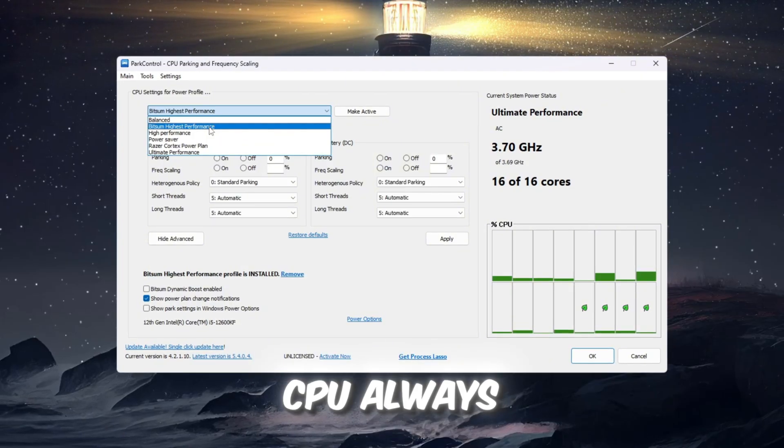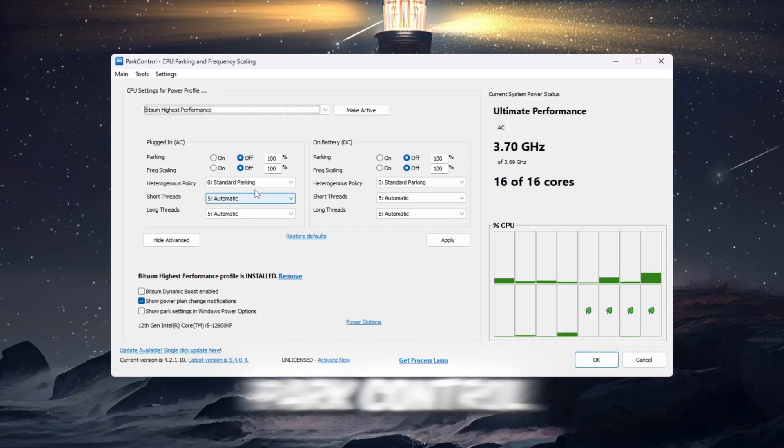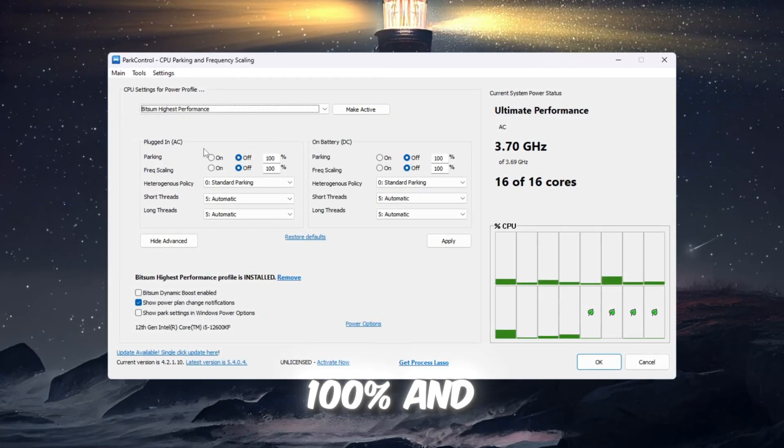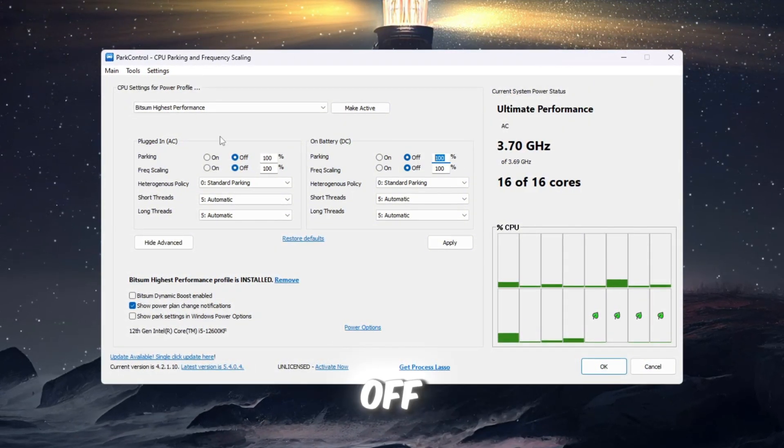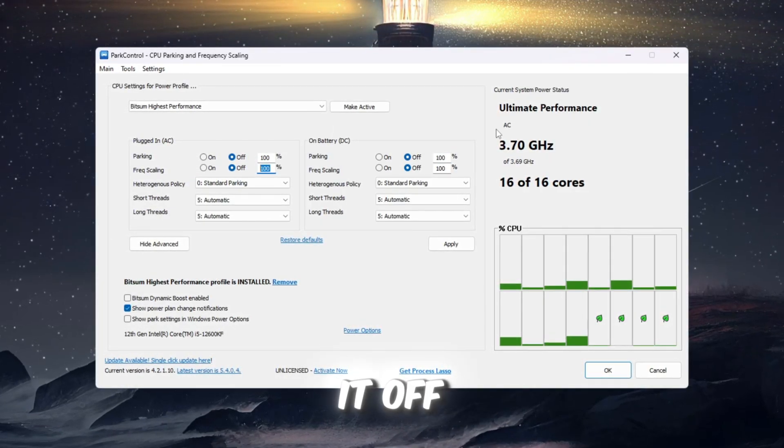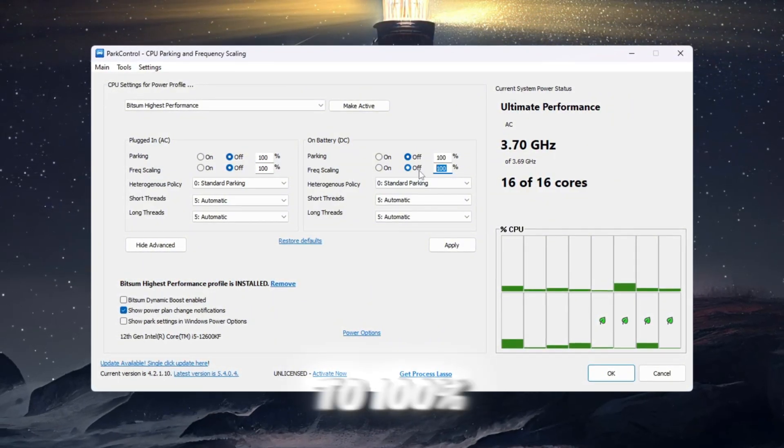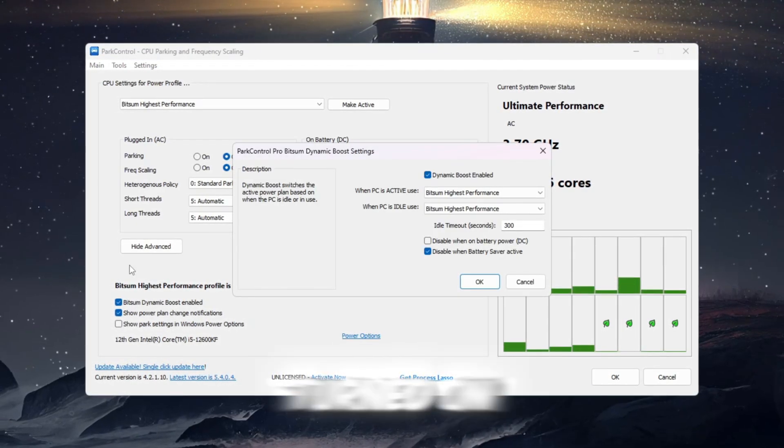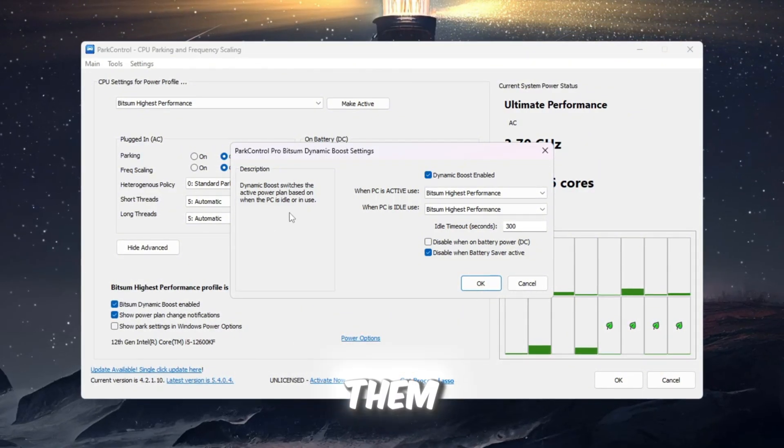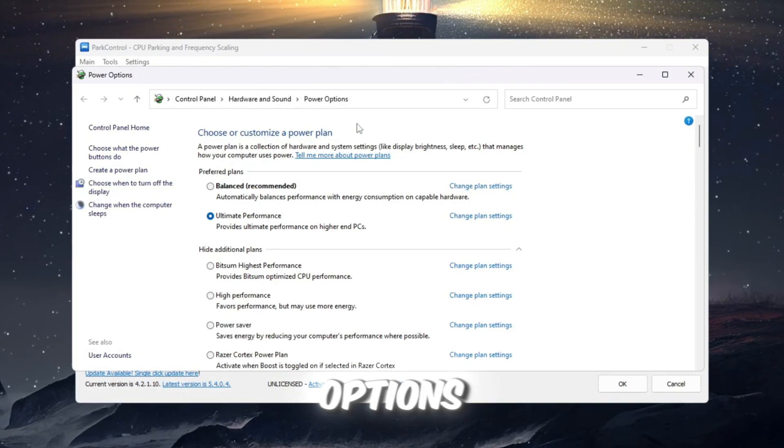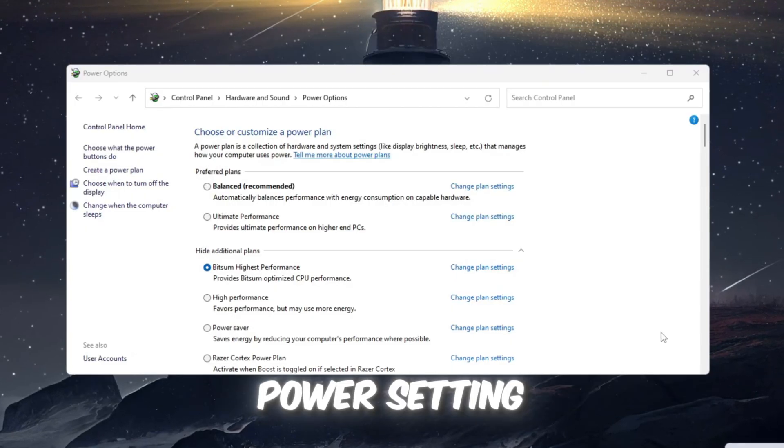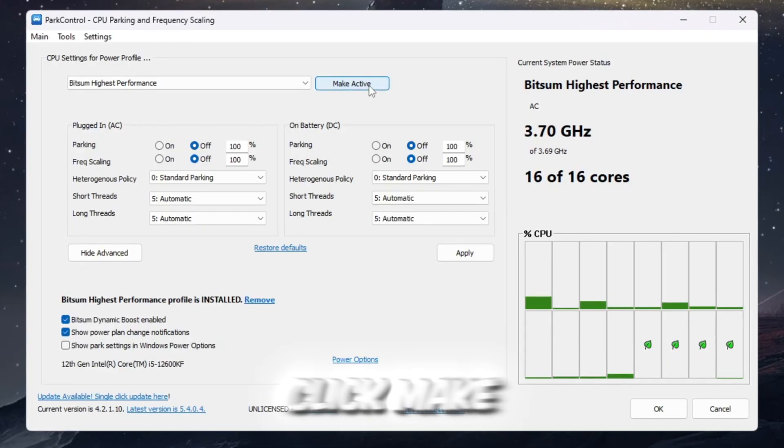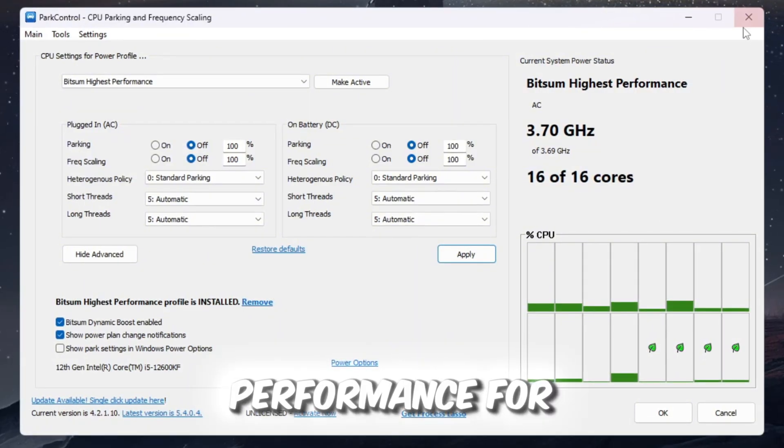This profile makes sure that your CPU always works at maximum speed and does not slow down. Now change the following settings inside Park Control: Parking AC, set to 100% and turn it off. Parking DC, set to 100% and turn it off. Frequency Scaling AC, set to 100% and turn it off. Frequency Scaling DC, set to 100% and turn it off. Next, look for a setting called Bitsum Dynamic Boost. Make sure it is turned on. This feature keeps extra CPU threads turned off when you don't need them, but automatically turns them on when you start gaming. Finally, go to your computer's power options and select Bitsum Highest Performance as your active power plan. Double-check that every power setting is set to 100%. When you are finished, click Make Active and then click Apply. Your CPU is now fully optimized and ready to give the best performance for Roblox.